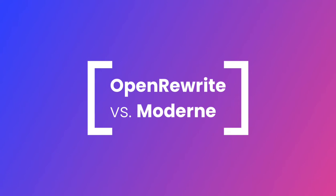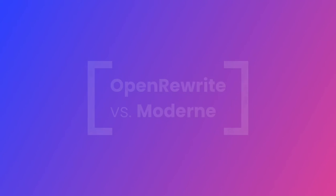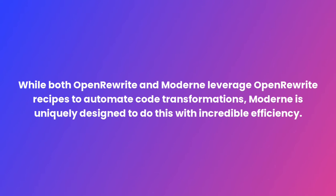What is the main distinction between OpenRewrite and Modern? While both OpenRewrite and Modern leverage OpenRewrite recipes to automate code transformations, Modern is uniquely designed to do this with incredible efficiency,